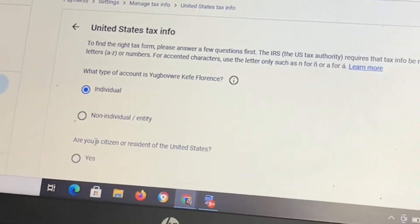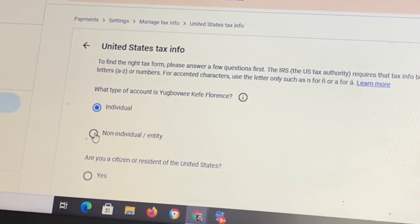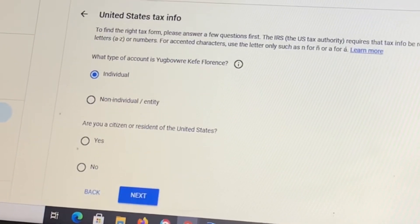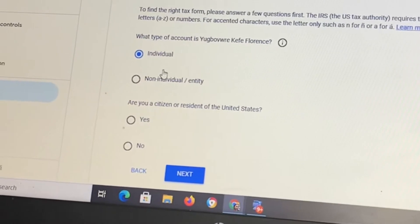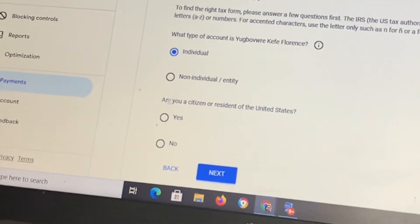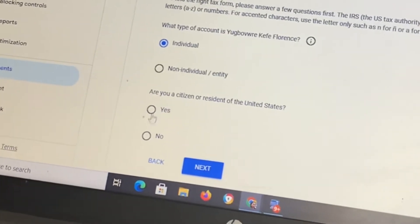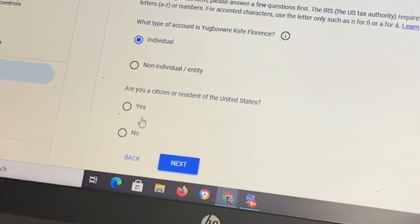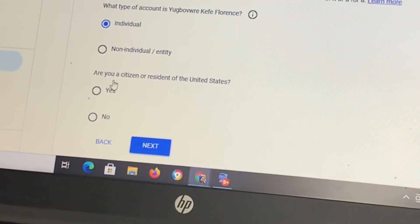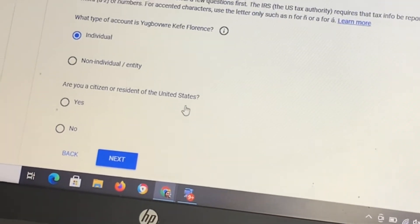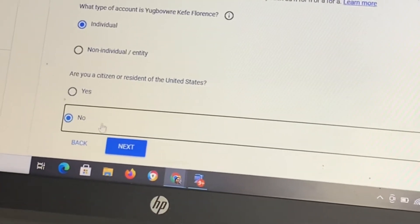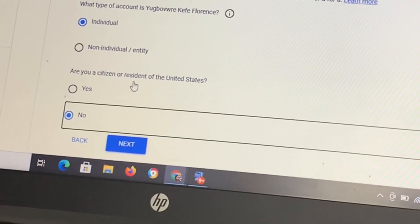When you click Next it will take you to a page where it says 'Individual or Entity.' Click on Individual because it's your personal YouTube channel. On the next page, if you have residence in the US, click No — that you don't have a residence in the United States — then click Next.